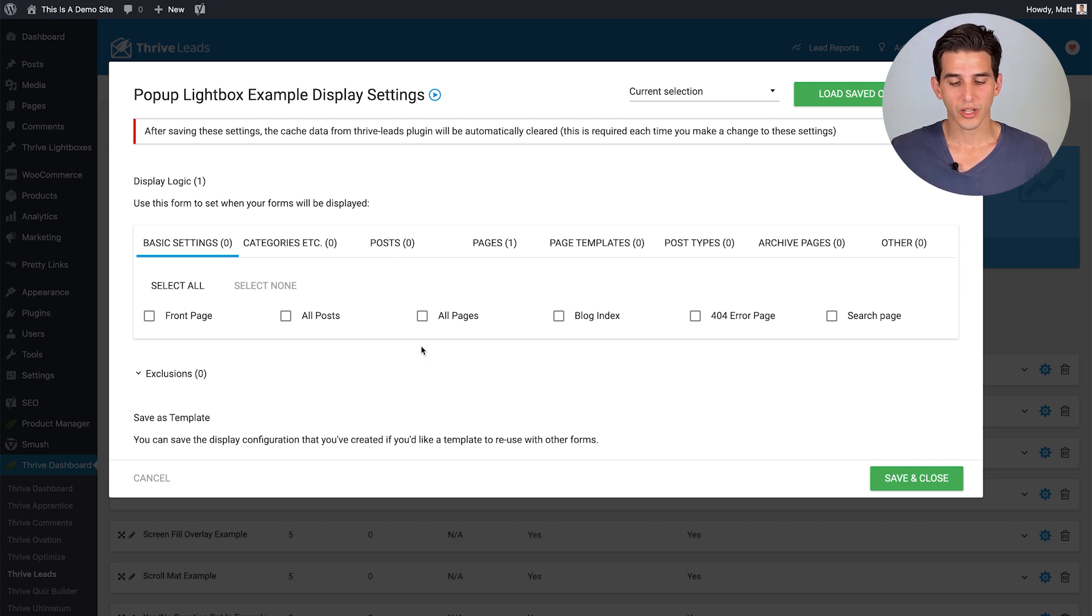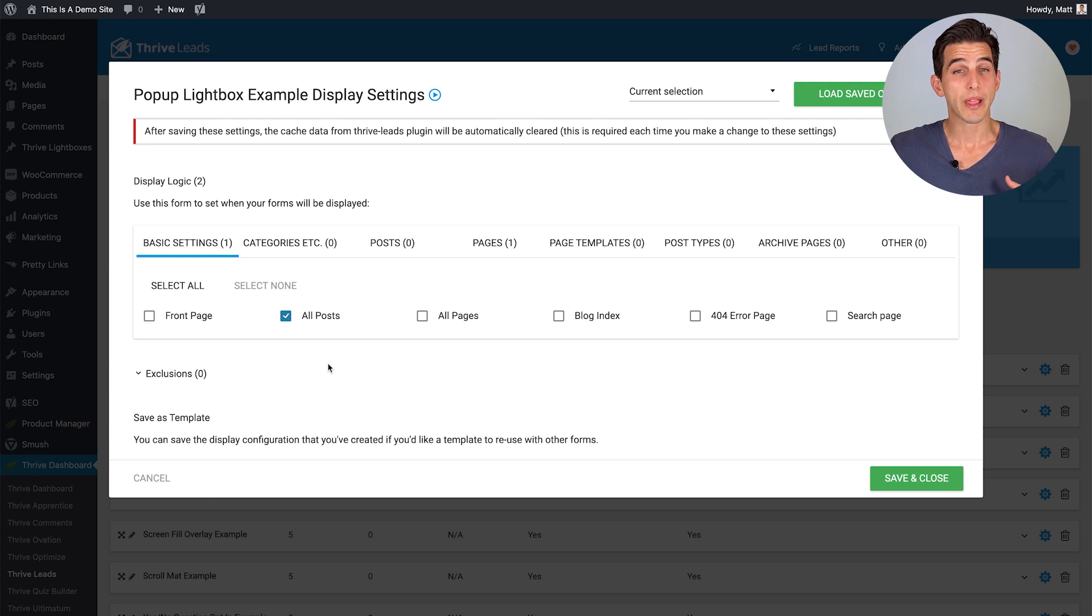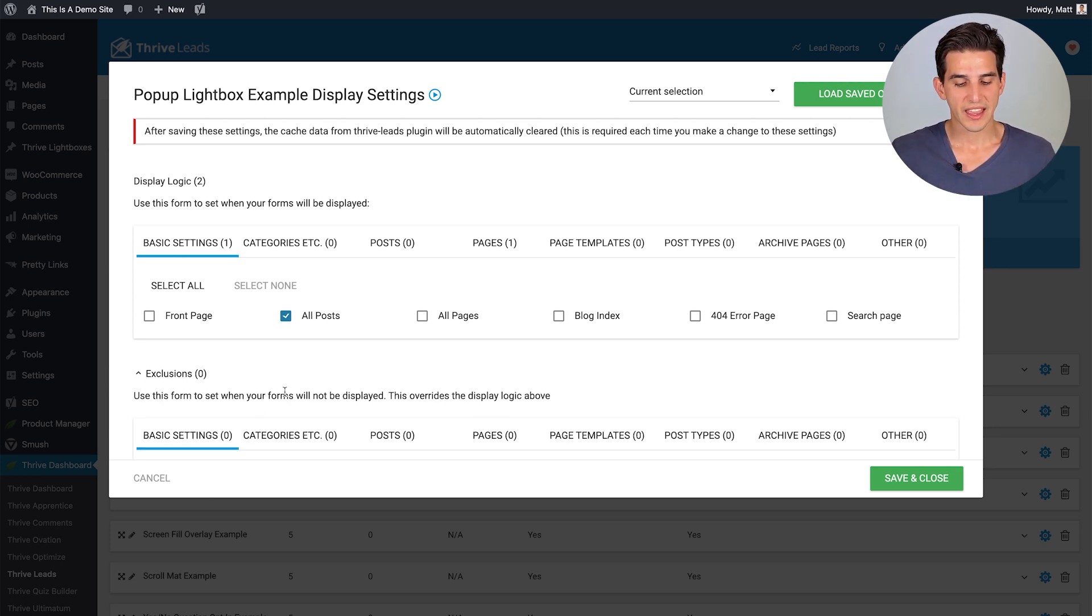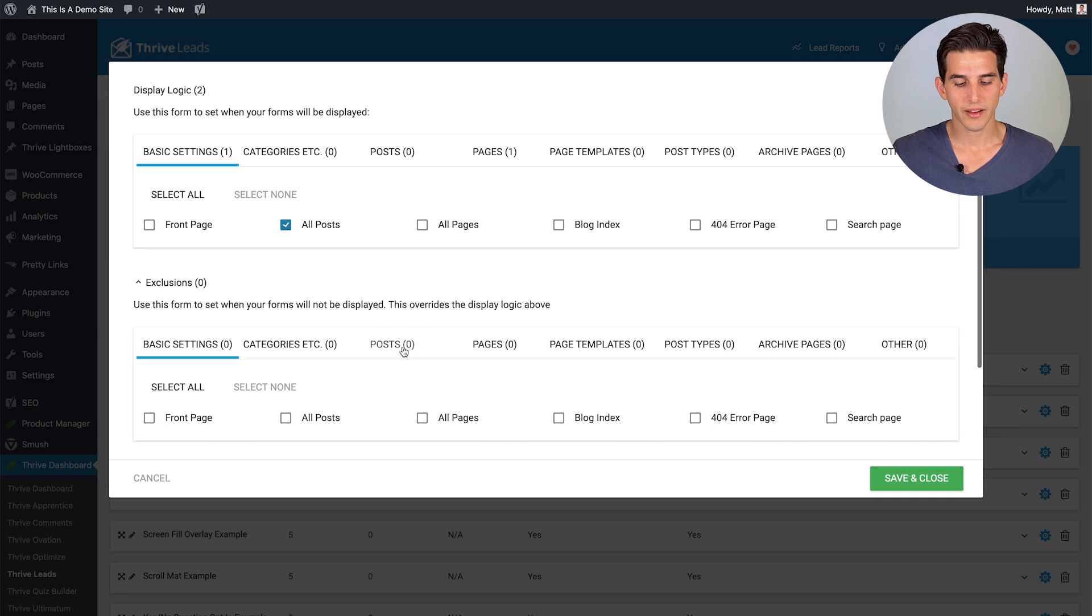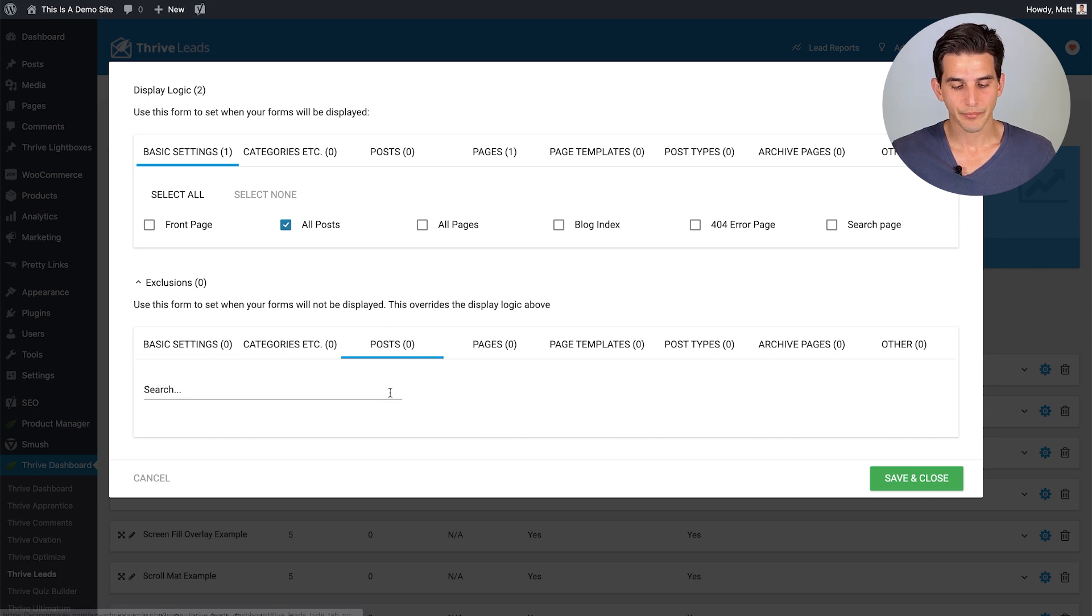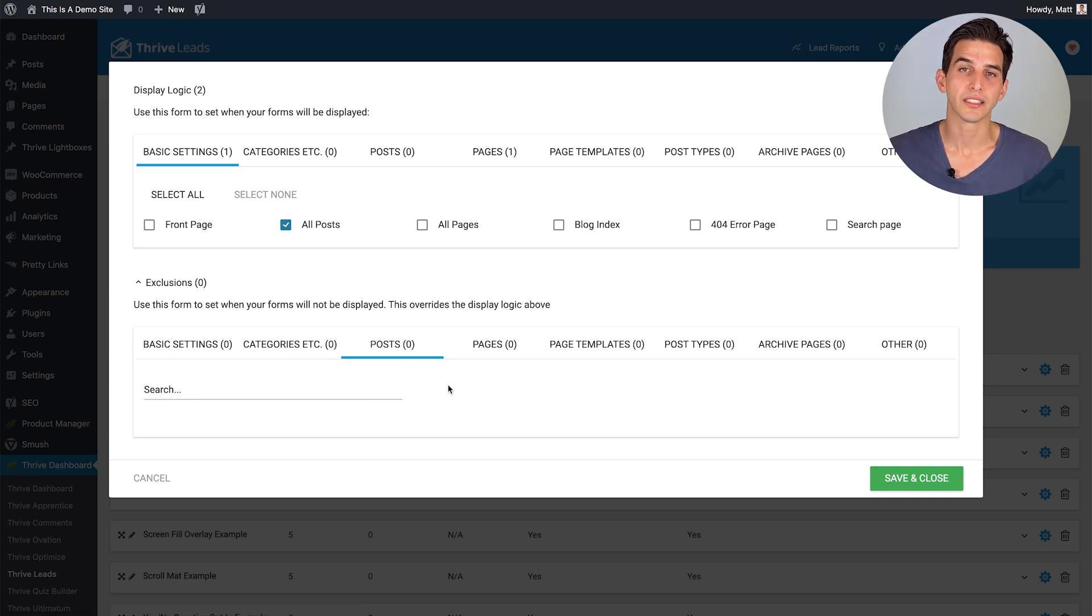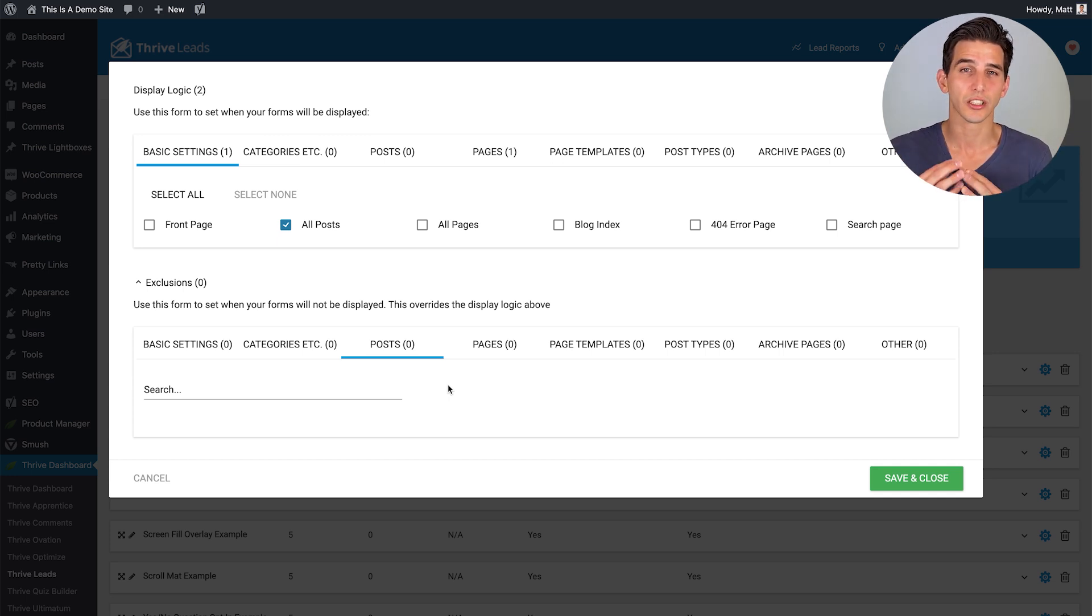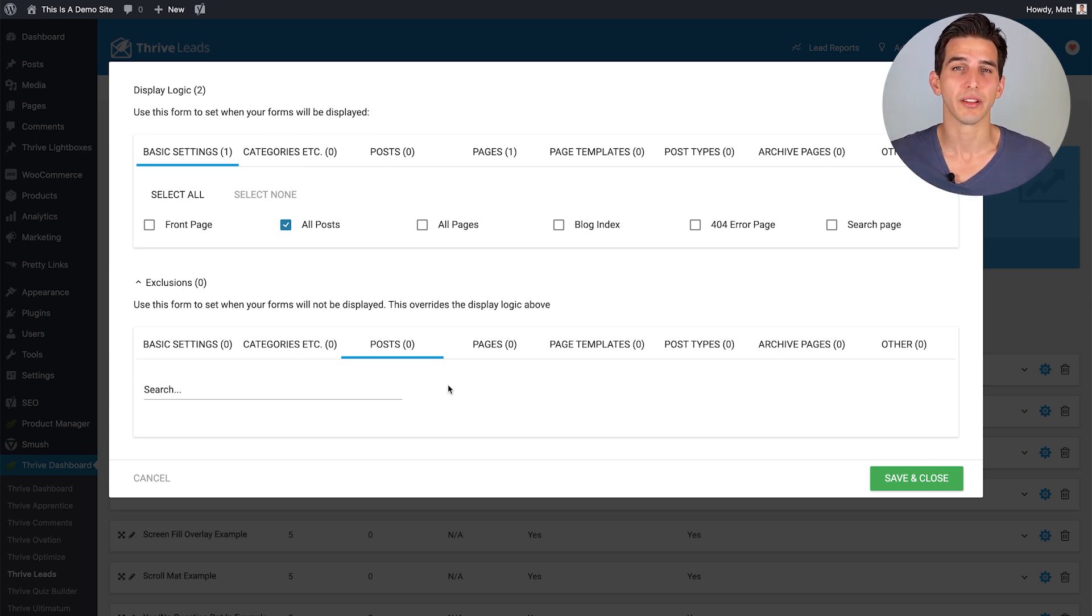So you have the option to display across your entire website or be very targeted about where certain opt-in forms appear. Like you can have it show on all of your pages or all of your posts, or maybe you want to show it on all of your blog posts, but then exclude it from a given post that is totally possible and really opens up infinite options for you in terms of how your opt-in forms display.